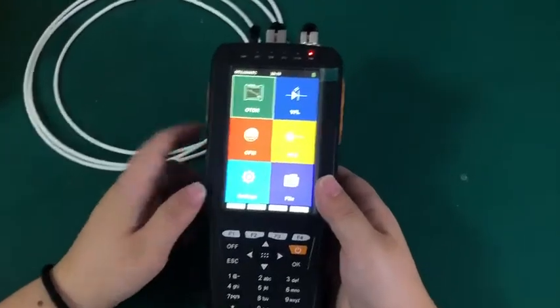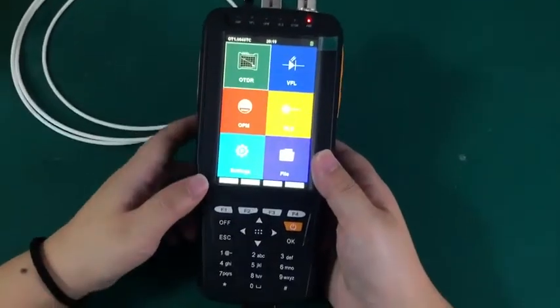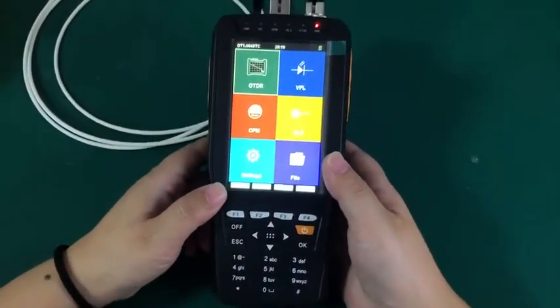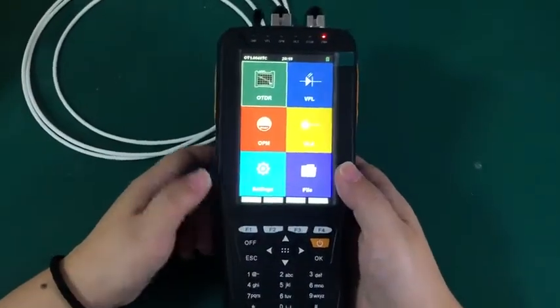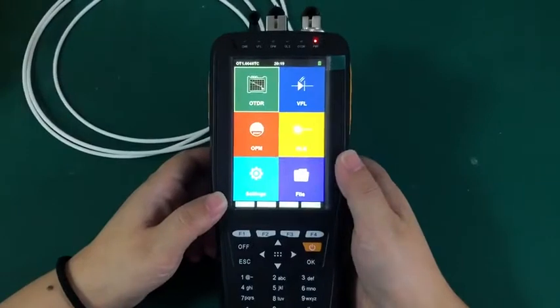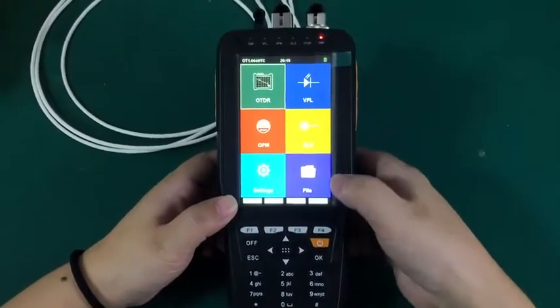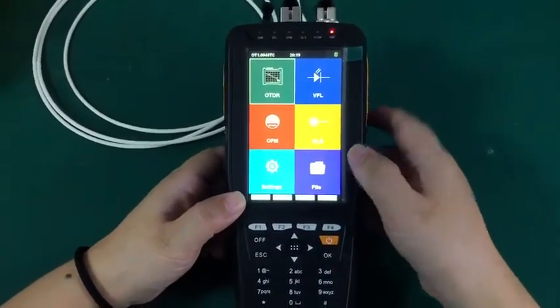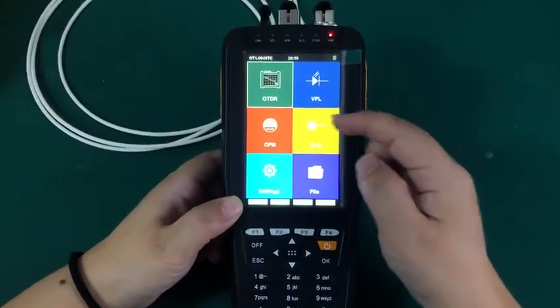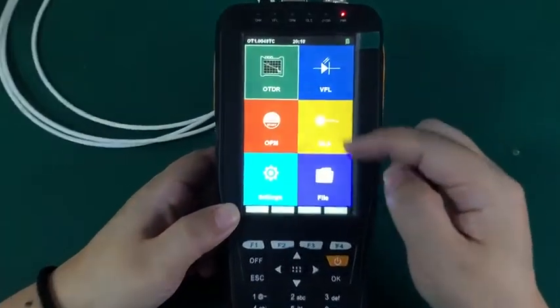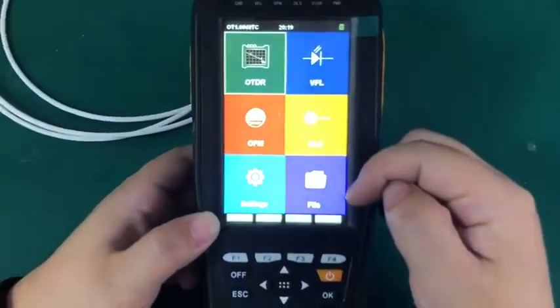Today I will recommend the mini OTDR OS to you all. First, let's see the functions on the menu. You can see there are four functions on the menu.